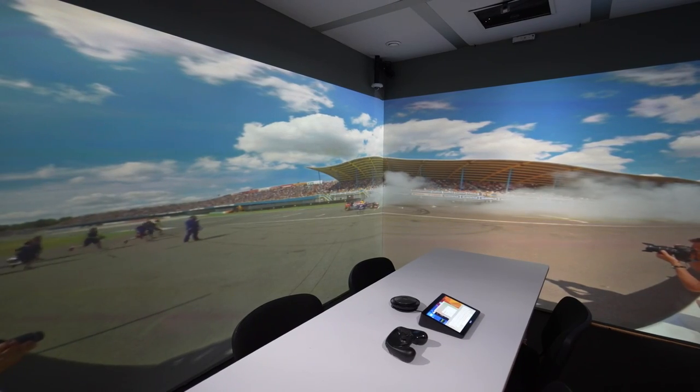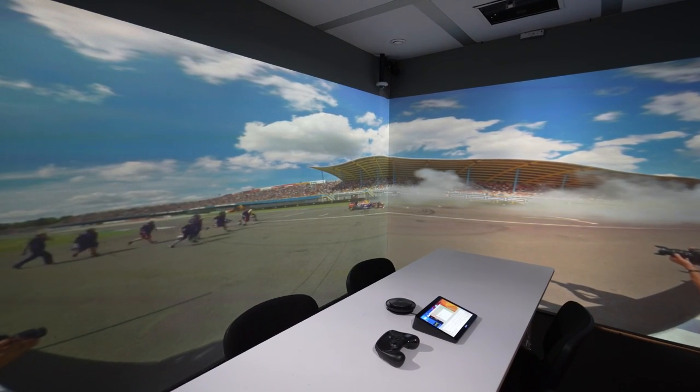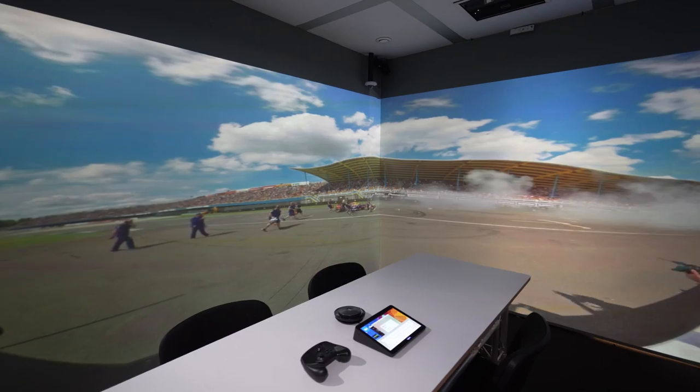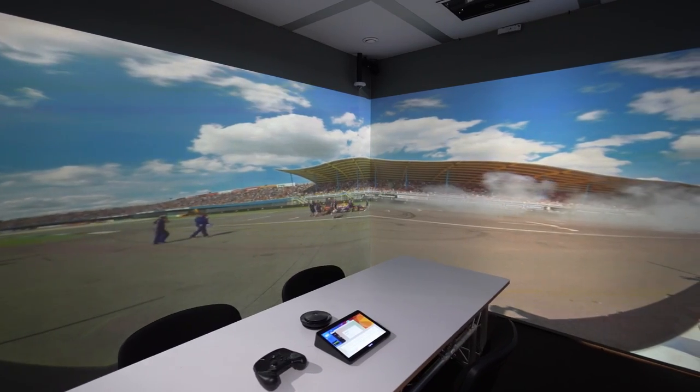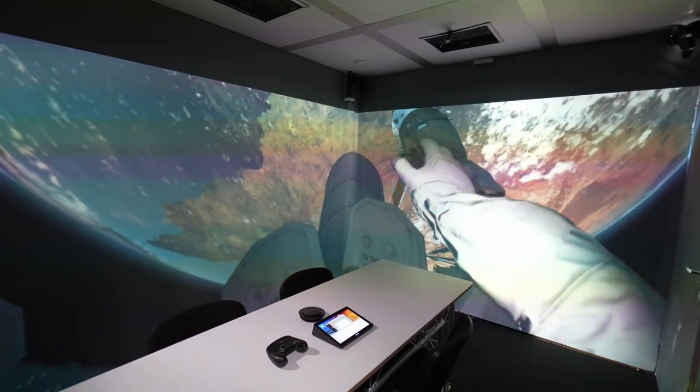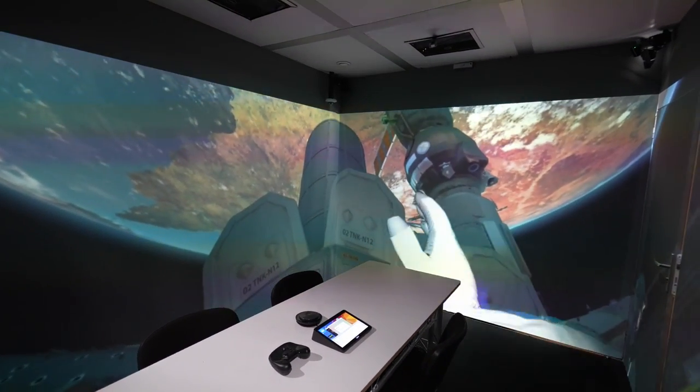You can even live stream 360-degree video into the immersive workspace. And these examples are just a small part of what Igloo Capture is capable of.